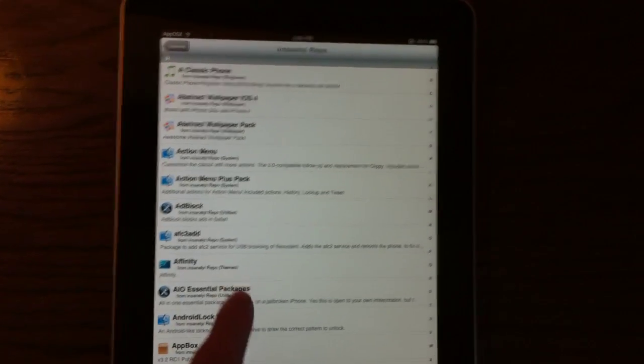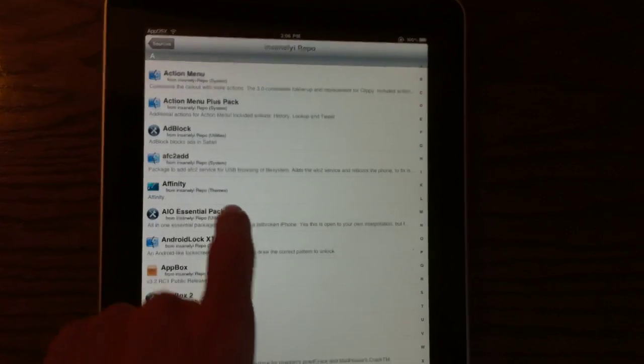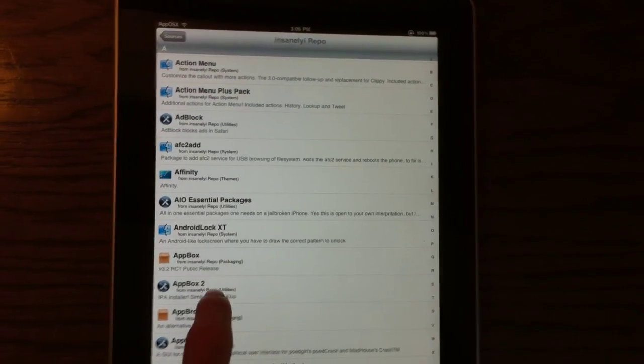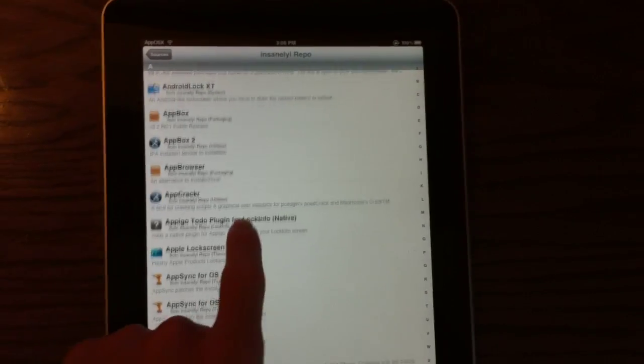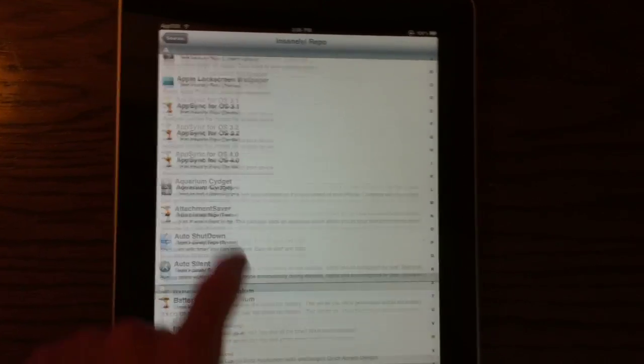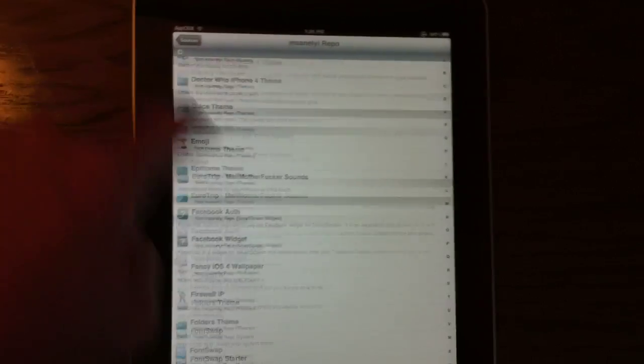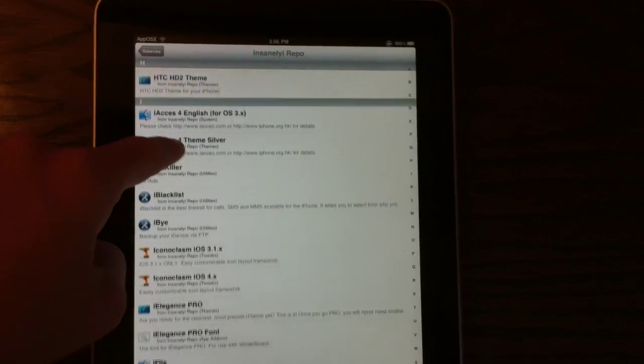So they have Action Menu, Action Menu Plus, App Box, App Browser, App Sync, you know, just a whole lot of stuff.